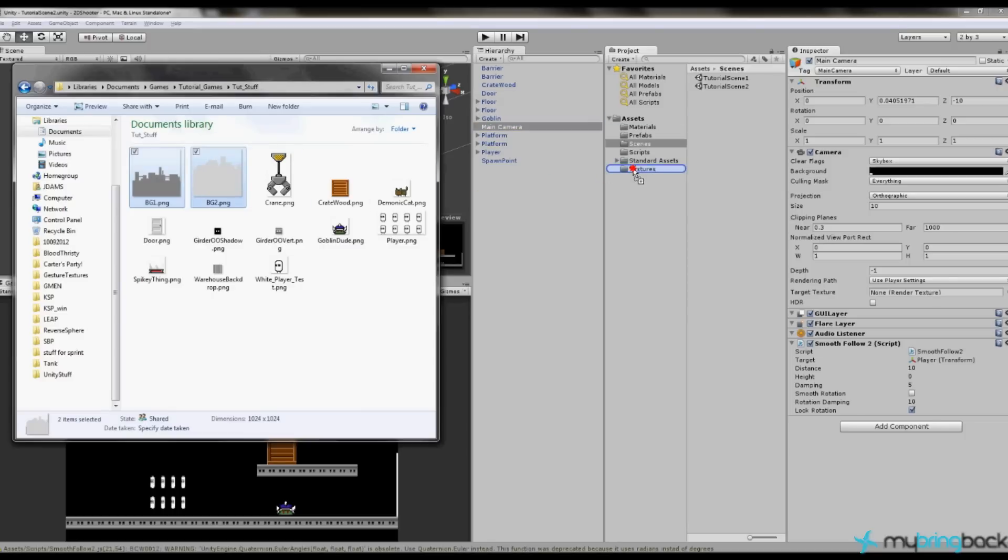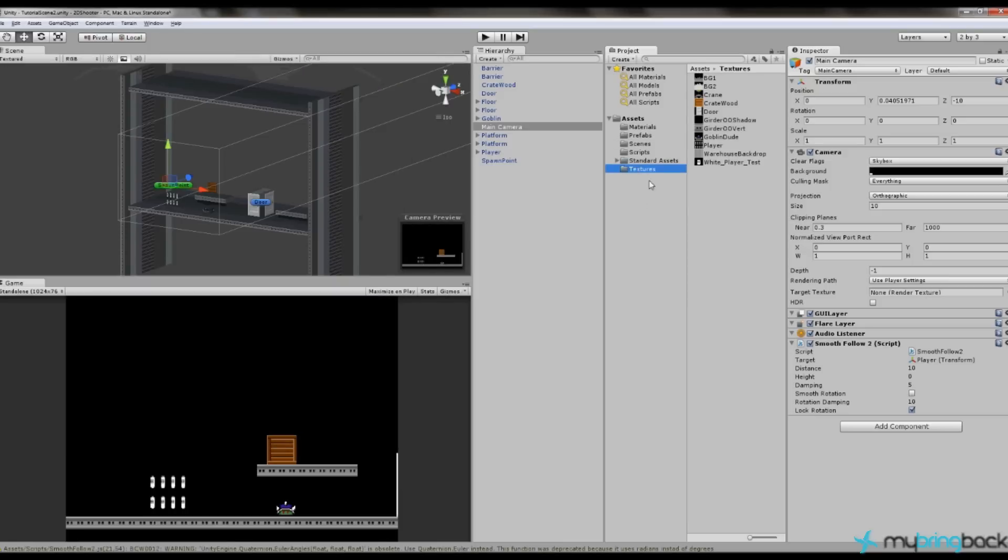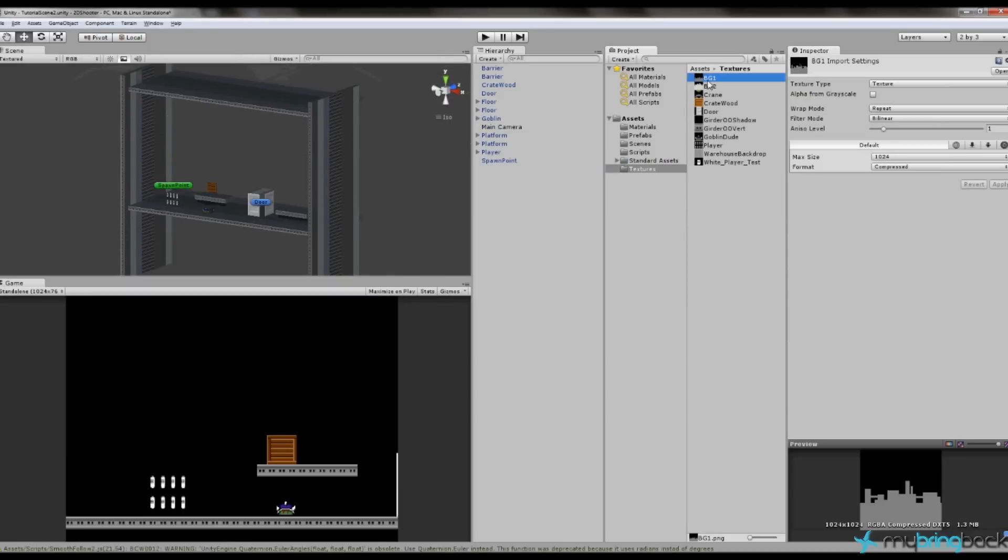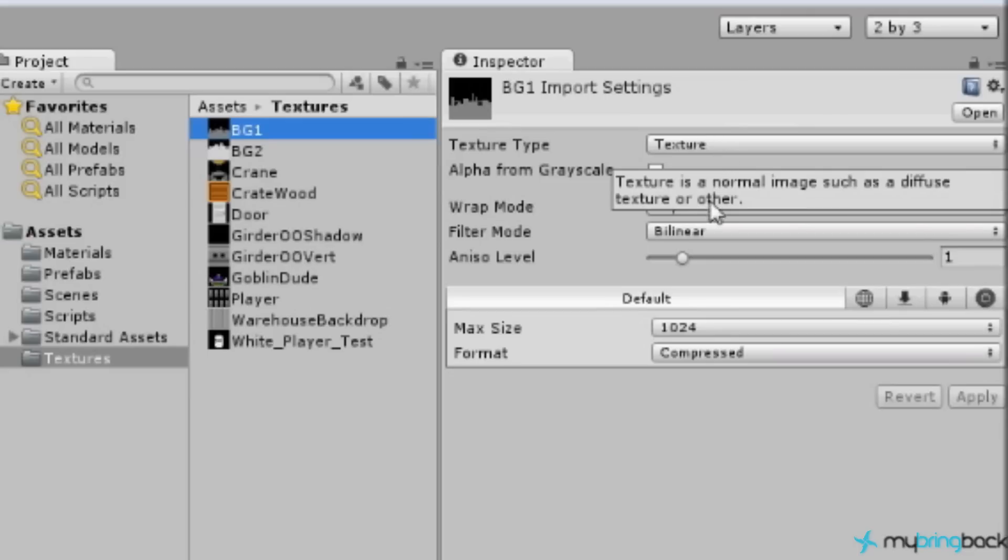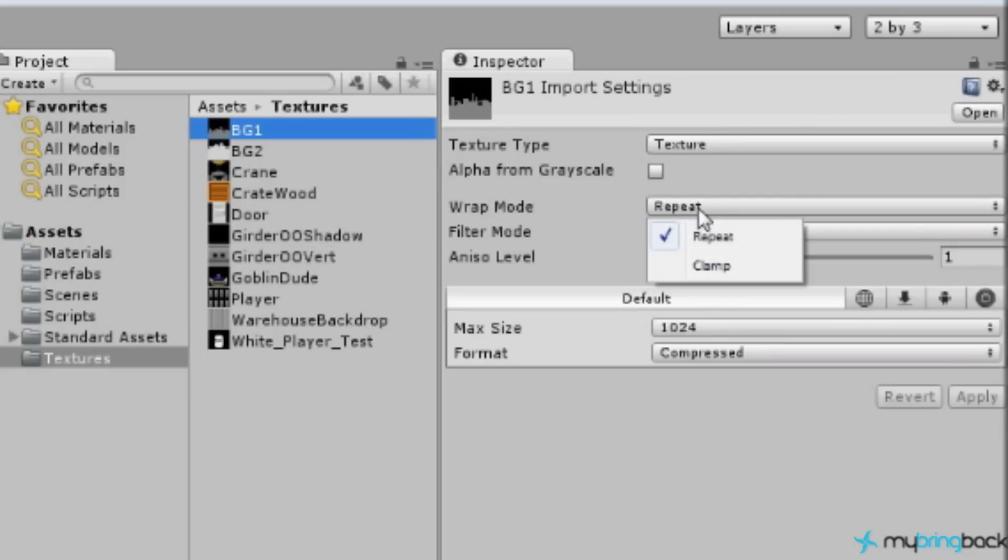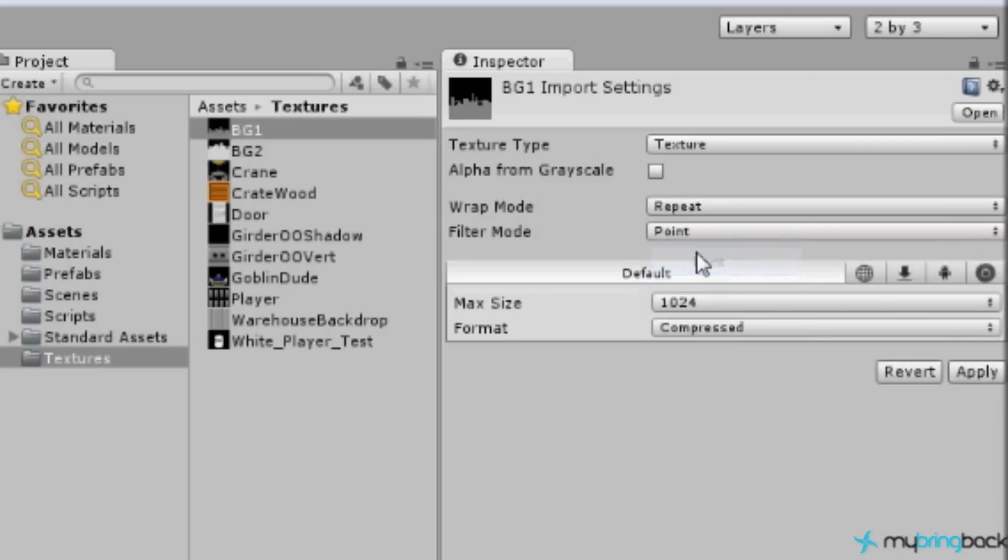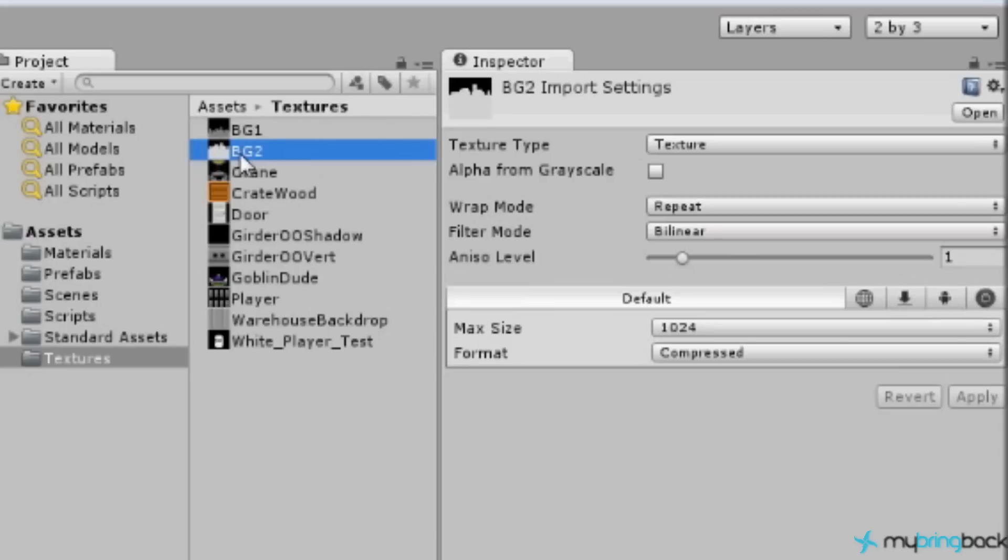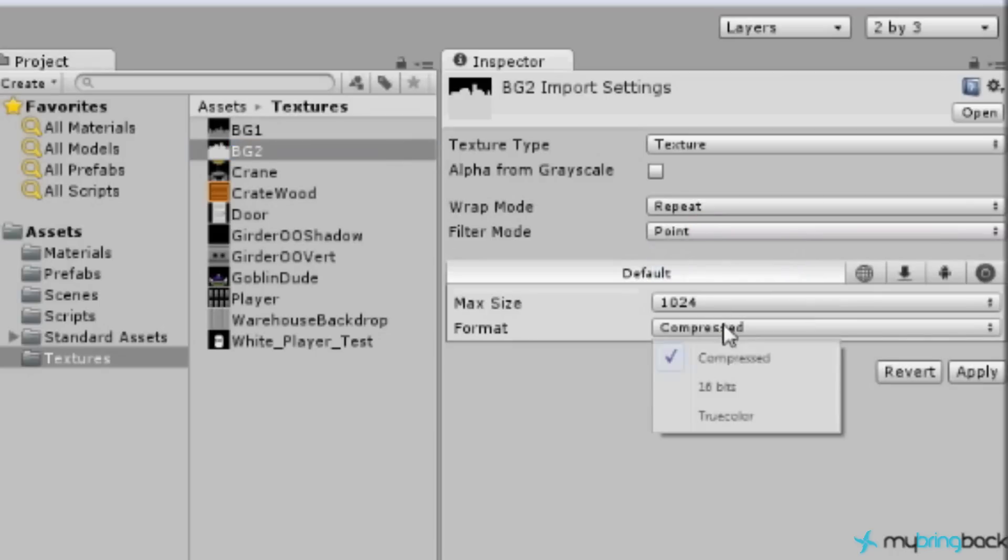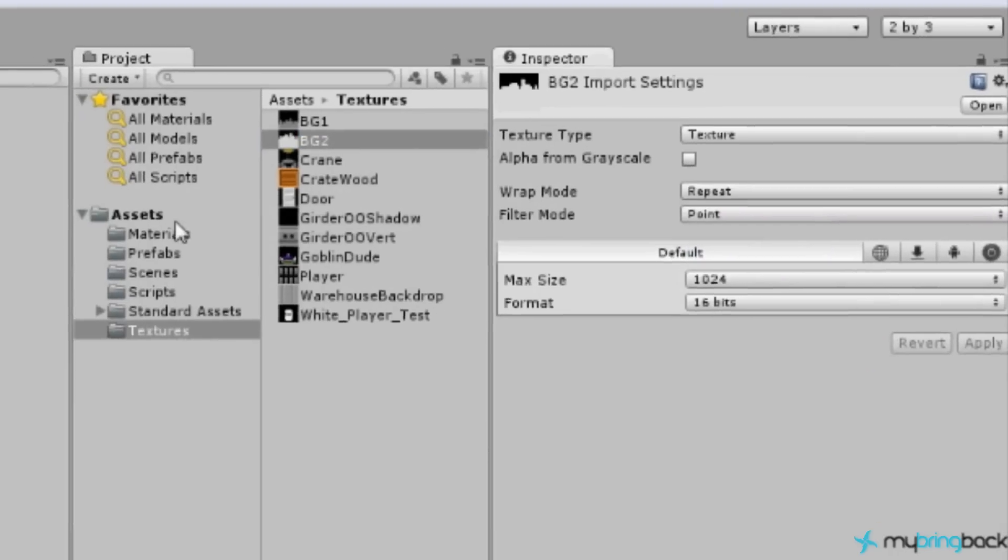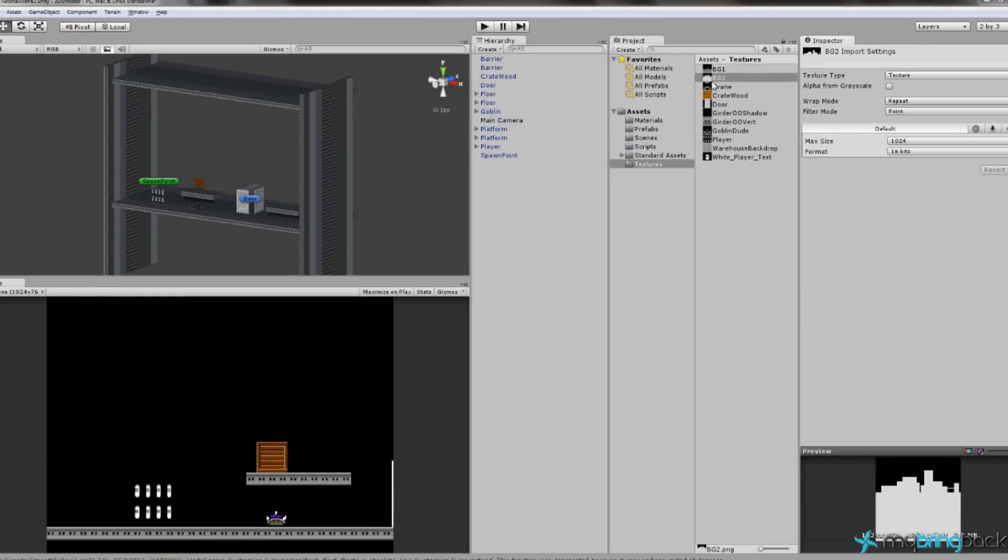So we're going to go ahead and just select both of those and drag them into the textures folder. It's important to note that both these textures are 1024 by 1024. So in our textures we can go to our BG1 or Background 1. It is a texture, we want it to repeat, we are not going to change this to clamp because we want it to repeat. We are going to change the filter mode to point, the max size is 1024 by default so we can leave that there and put it at 16 bits. So that is the compression ratio we want for the format. And we can set the same exact settings on Background 2. So we do want to repeat, we want to make it point and 16 bit, apply.